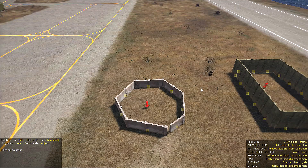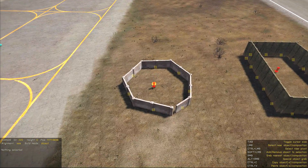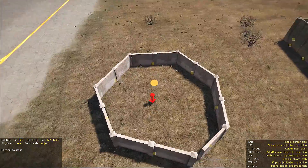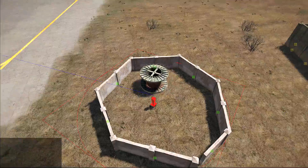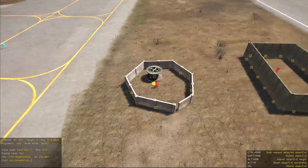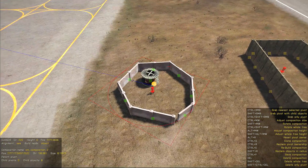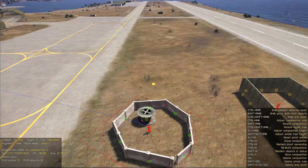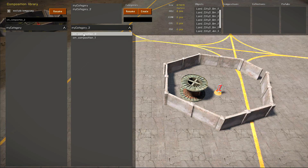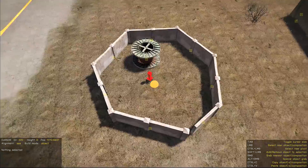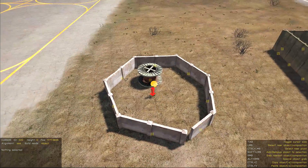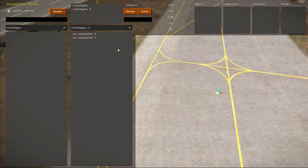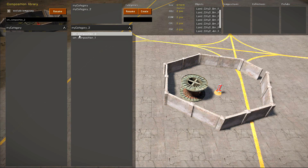Now let's try making some changes to a composition to see how it works. Let's select the composition and place an object here — let it be this coil. Once something changes in the composition, like an object being added, all these changes will be automatically saved to your library. As you can see, the composition named cm_composition_two — once we change it, the appropriate composition with this name will be updated in the library as well.